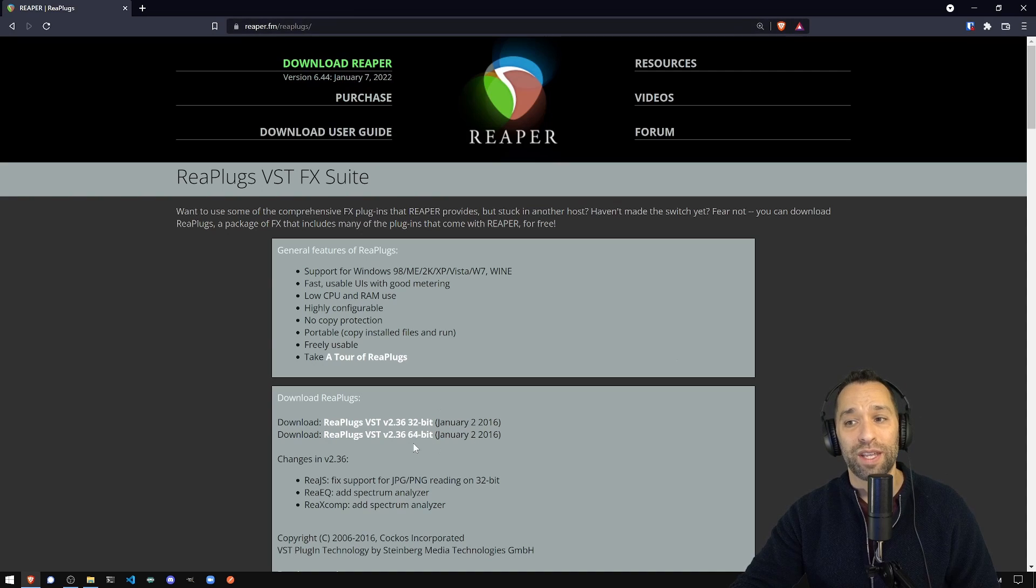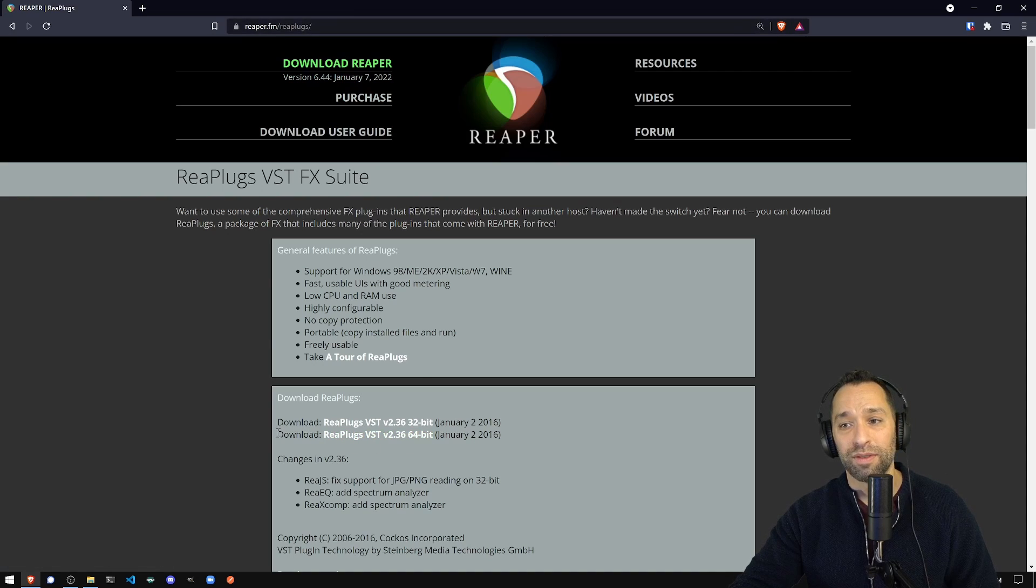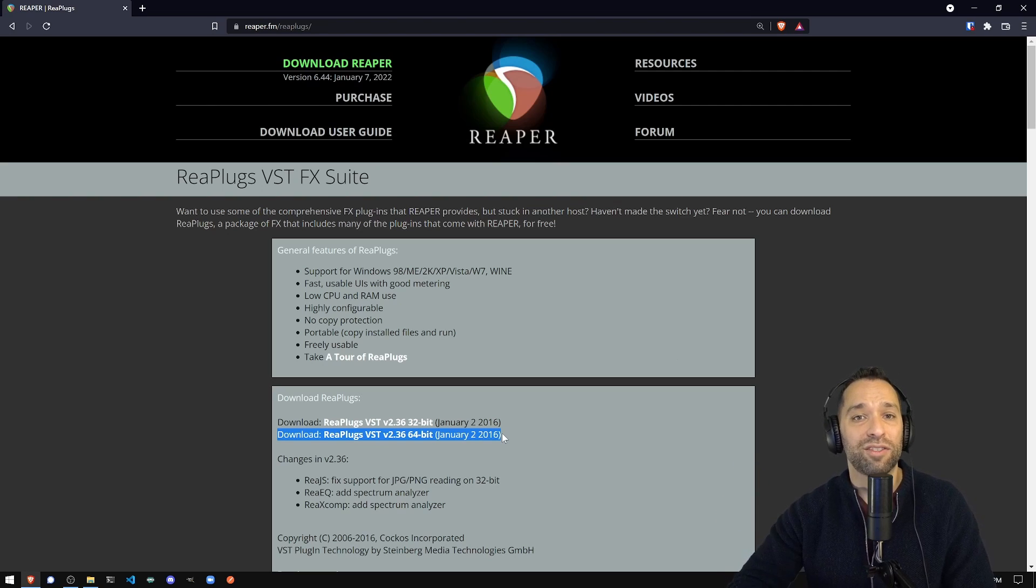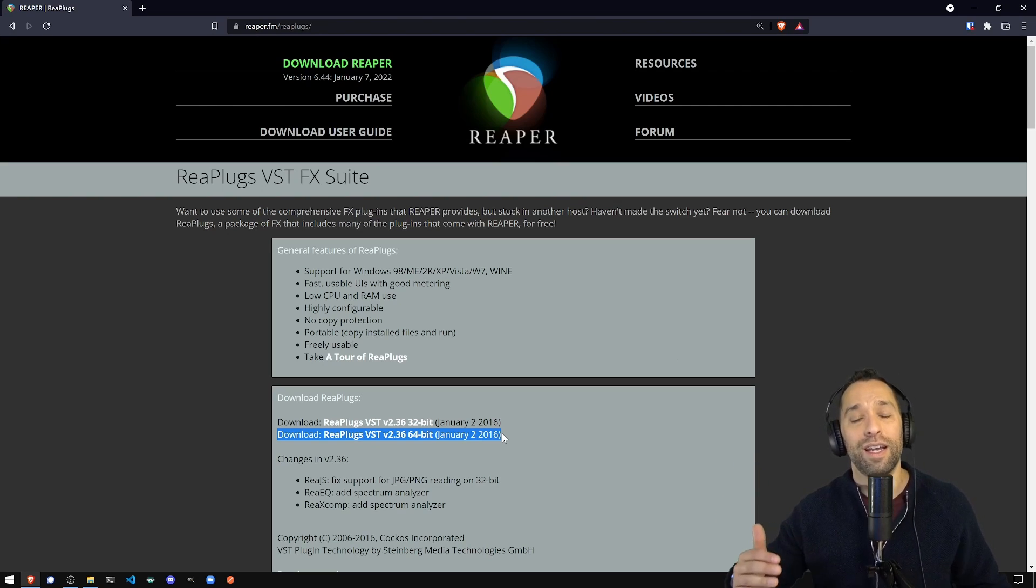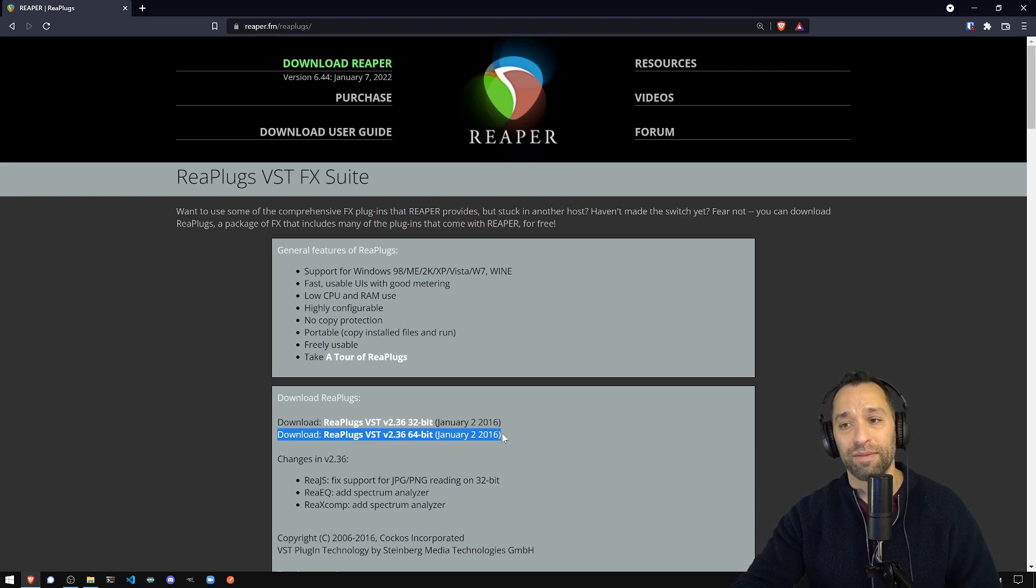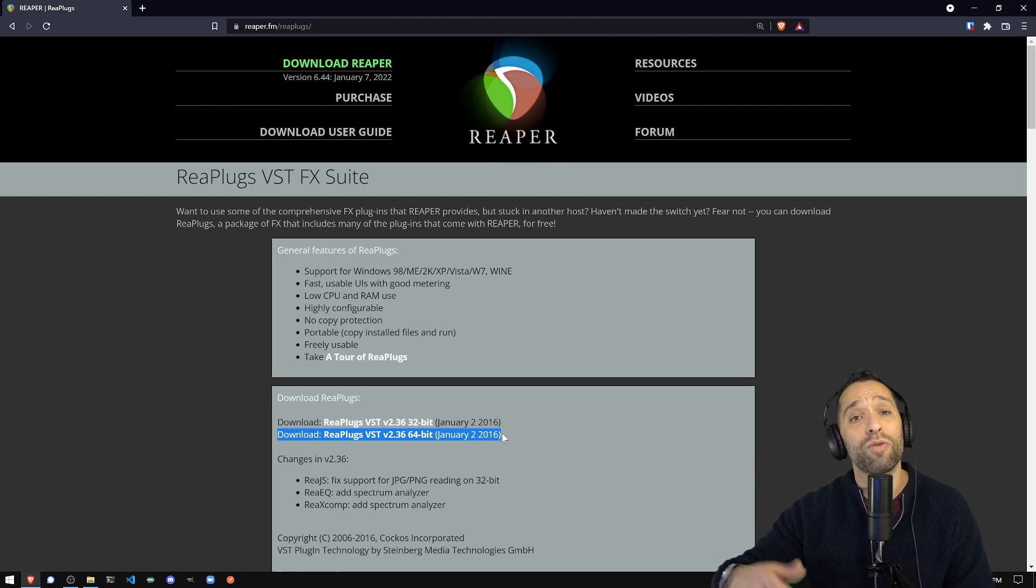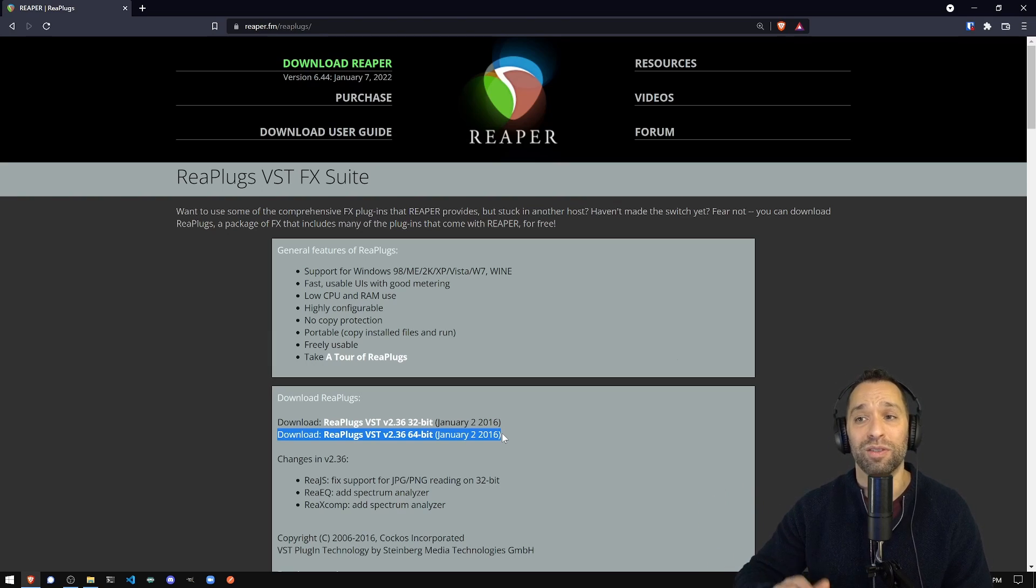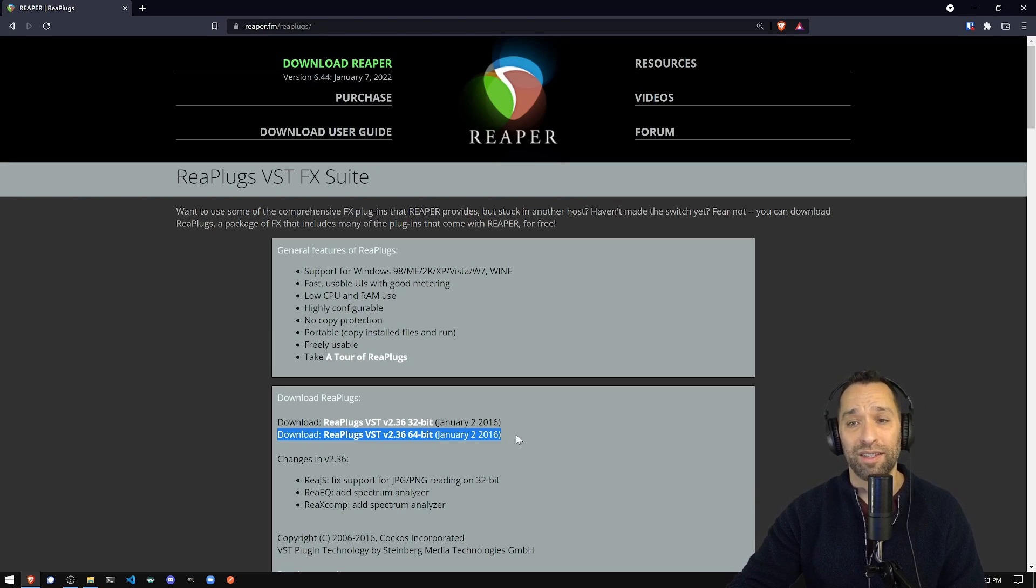Once there, you want to download this, the 64-bit version. Next, next, next. Go ahead and install it. Then restart OBS or Streamlabs OBS, and now you're ready to start adding these things.